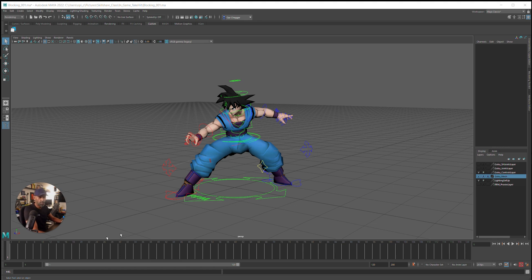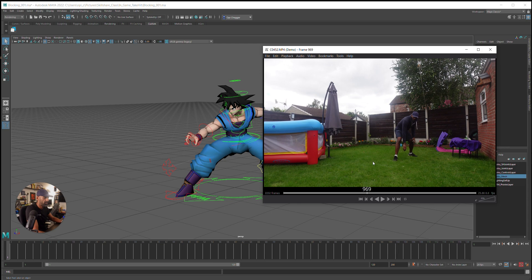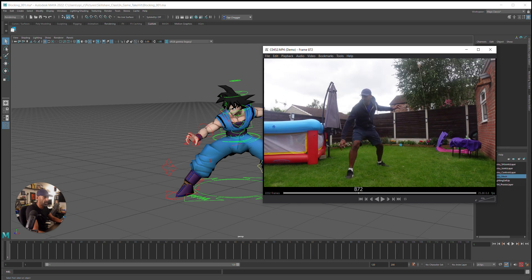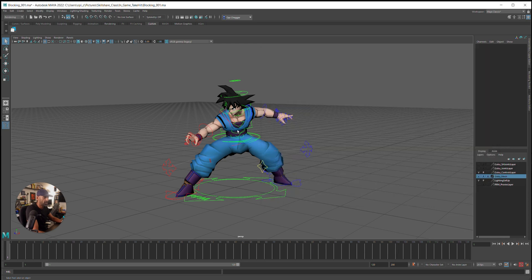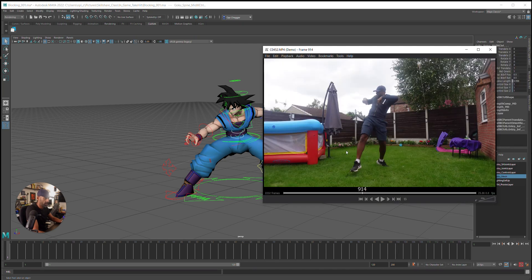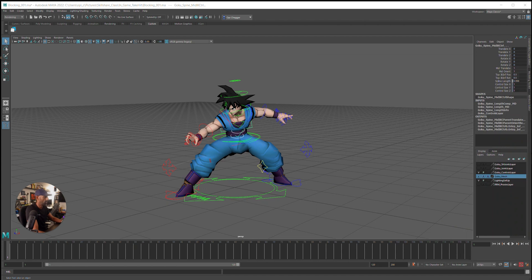Okay guys, so we're always looking at our reference. Let's start blocking. Here's my reference, I've got it ready. Let's go through this. First pose is probably going to be this one.